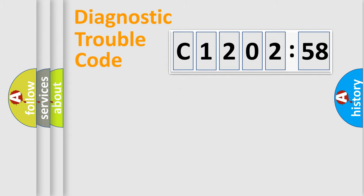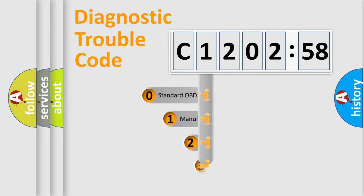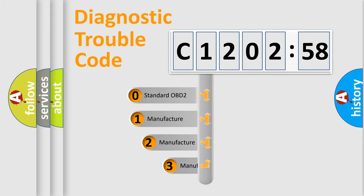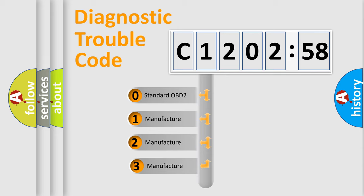Powertrain, Body, Chassis, Network. This distribution is defined in the first character code.